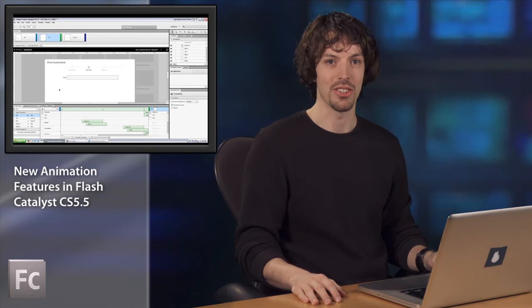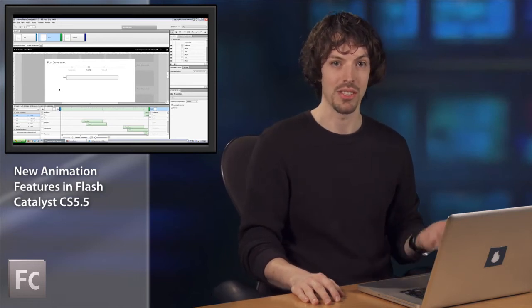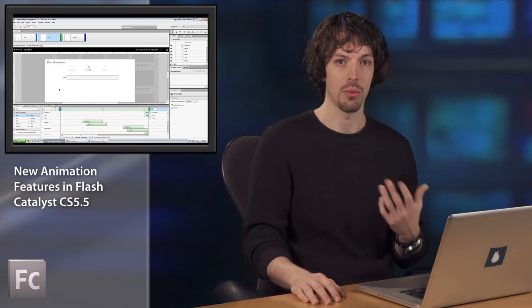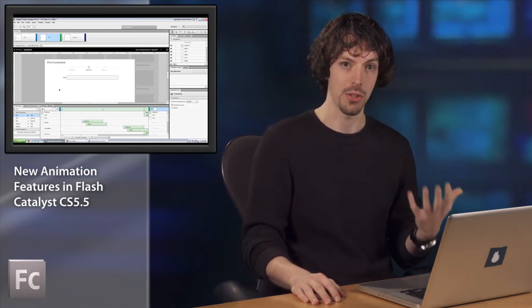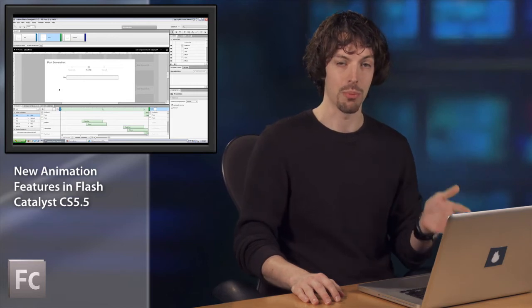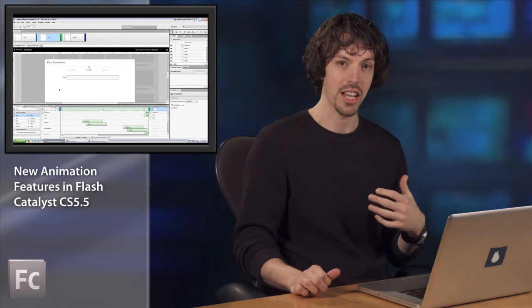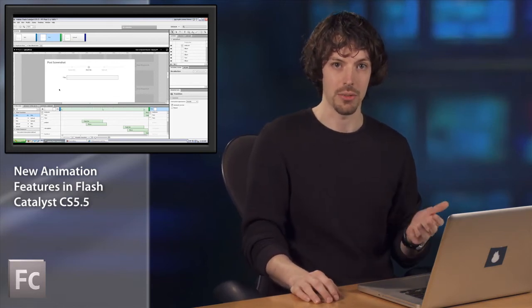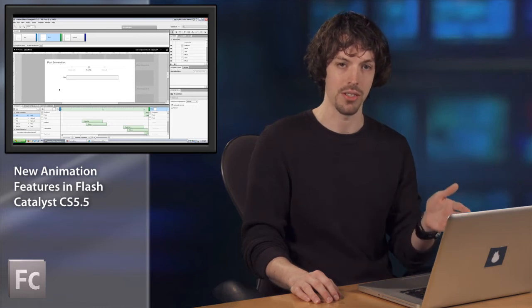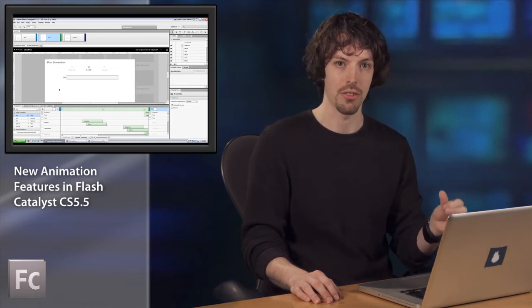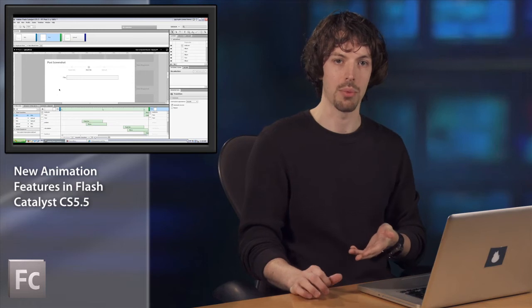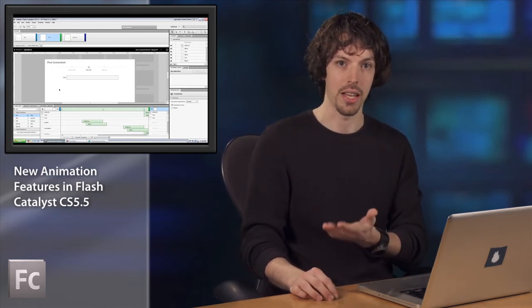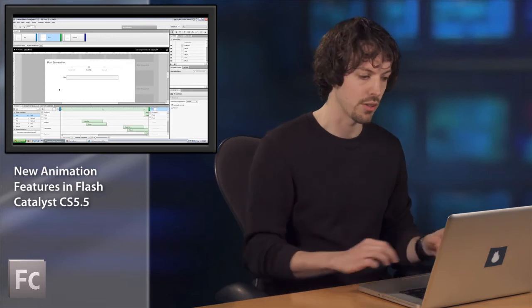So the second thing I want to show you is how you can specify the behavior of an animation when it's interrupted by another transition. In Flash Catalyst CS 5, you only had one option, which was that the first transition that was currently playing would instantaneously jump from wherever it was to the end point and then begin the next transition. In Flash Catalyst CS 5.5, that default behavior is actually different, is to have a smooth animation from wherever the first transition was, from where it left off, to smoothly animate toward the end point of the next transition. And you can actually control in CS 5.5 whether you want that new default behavior versus the old behavior.